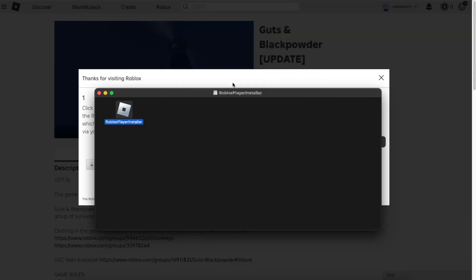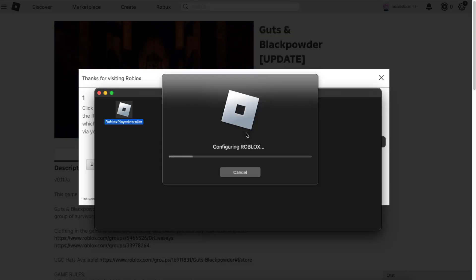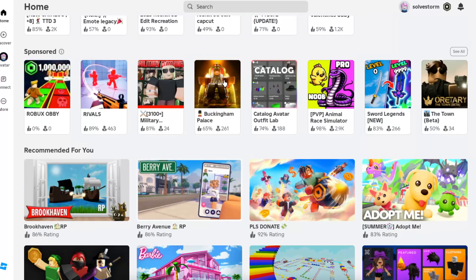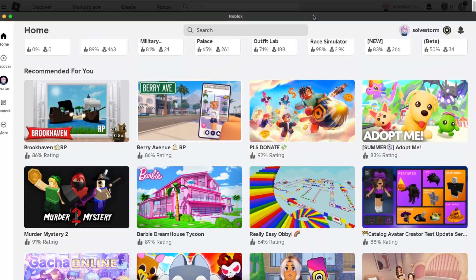Click open. Now Roblox is configuring - you need to wait a little bit. And here you have it, now it's all installed.